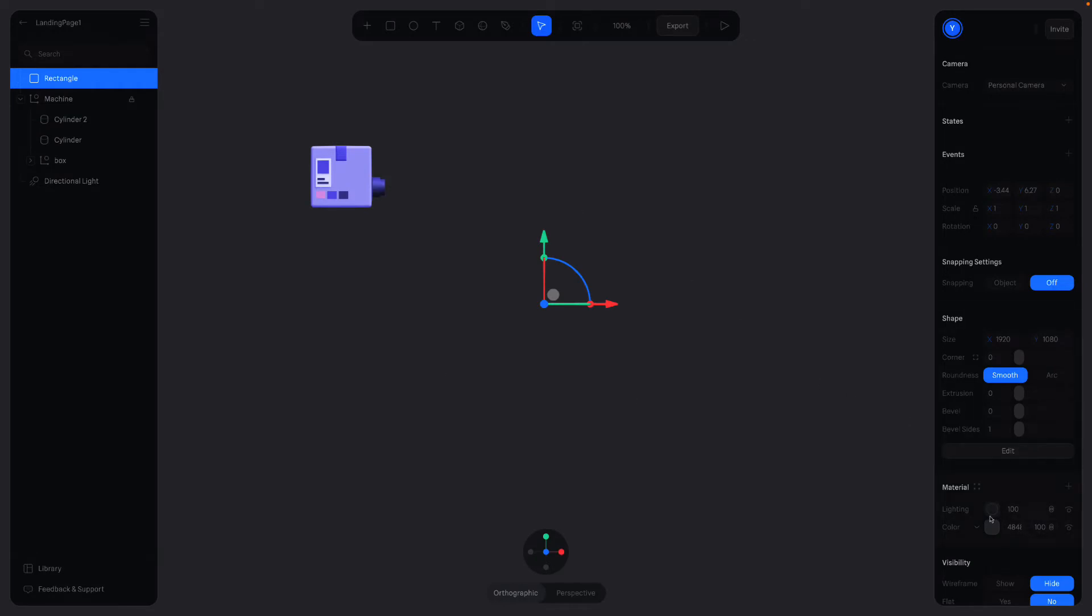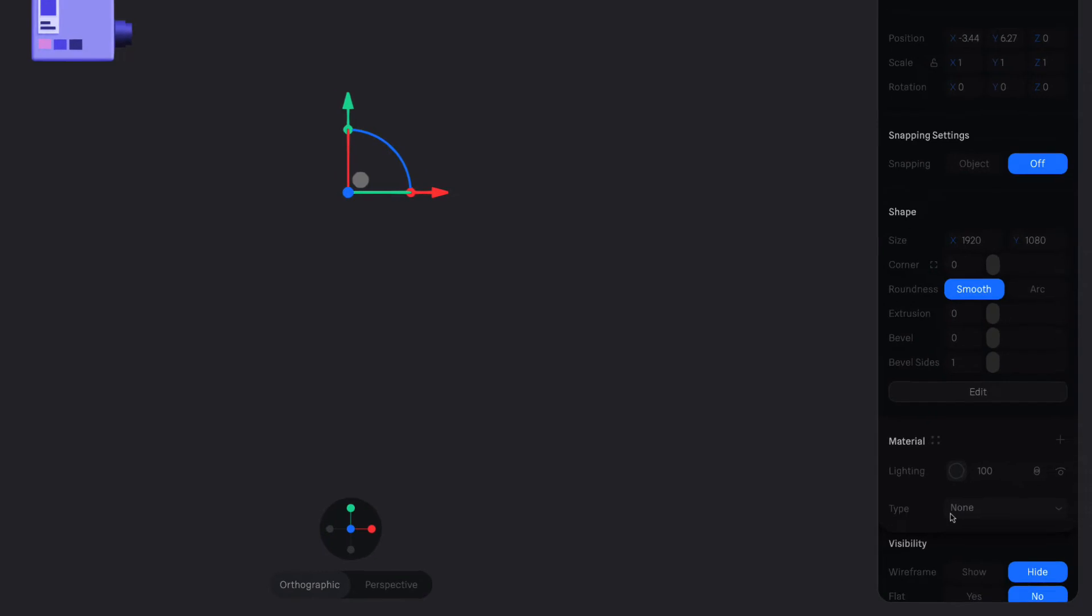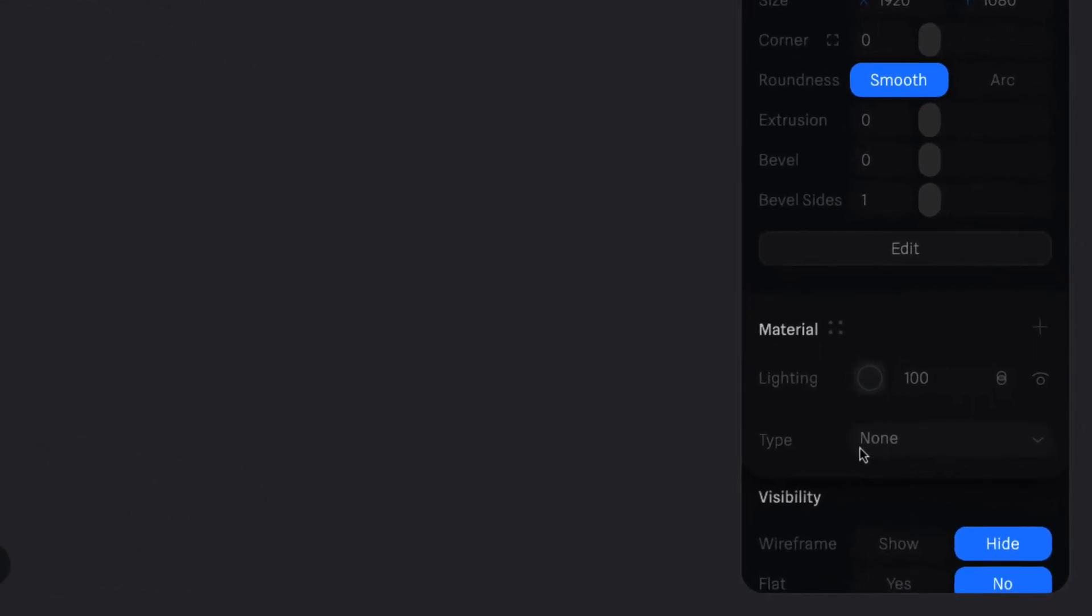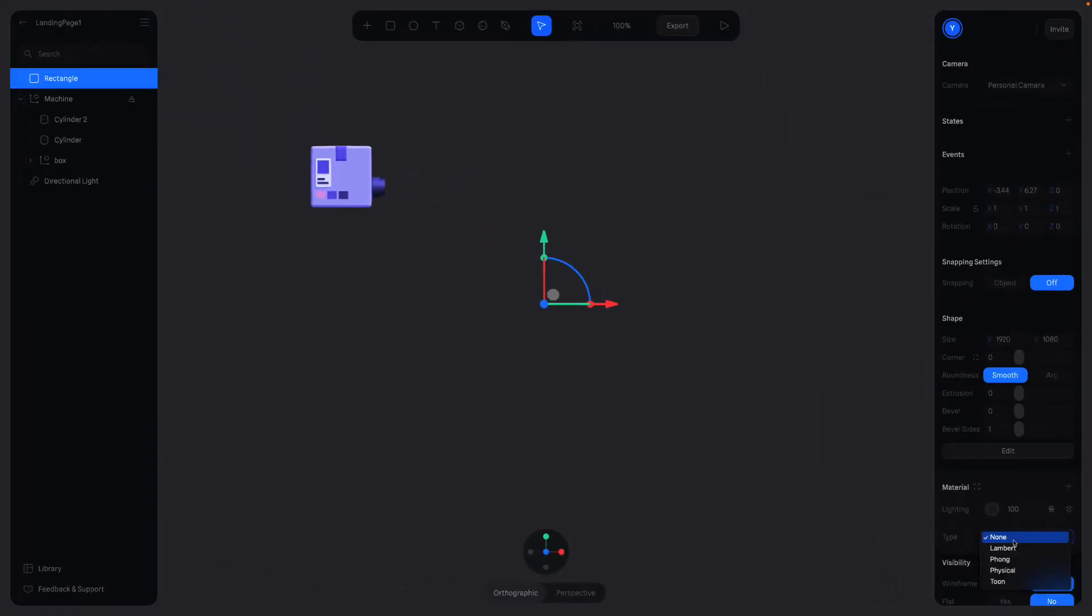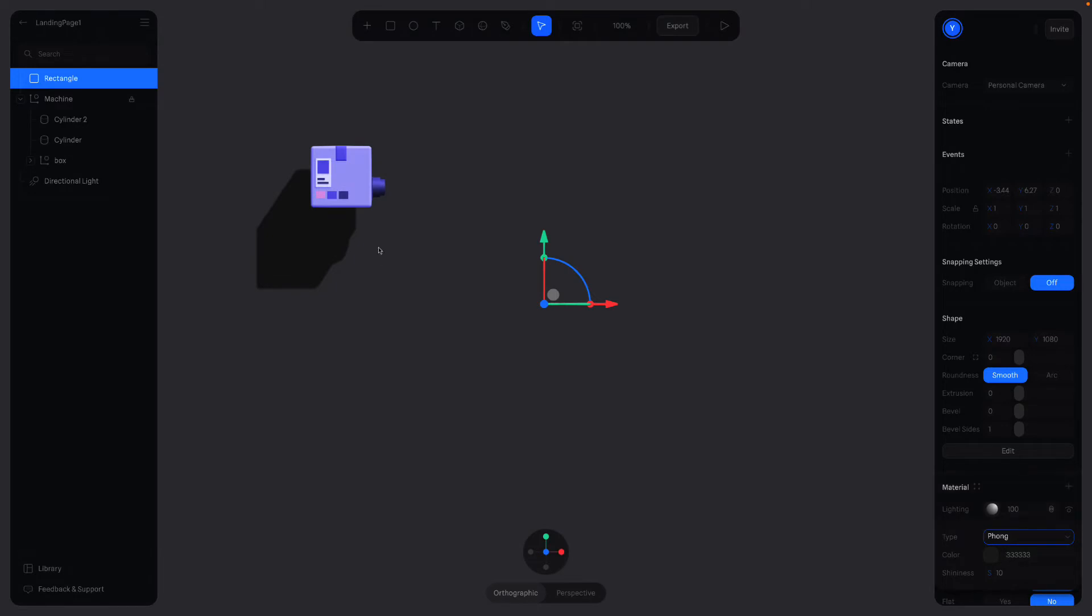First reason is that we didn't define a lighting material to the background rectangle. Currently, it's set to None. Set it to Phong. See, now you can see the shadow because now it's reflecting the light.